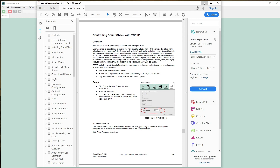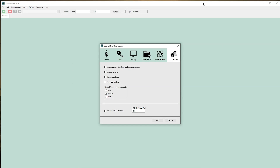For example, you can store parameters like limits, test level, and test signal externally, so a single sequence can be used for multiple products. This simplifies your sequence and the number of sequences to maintain, particularly useful on the production line.